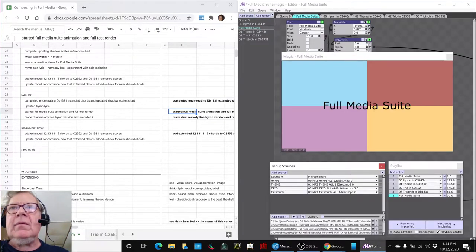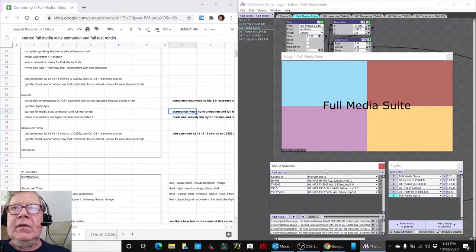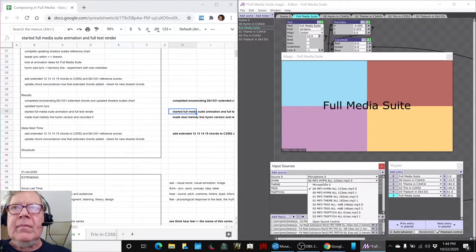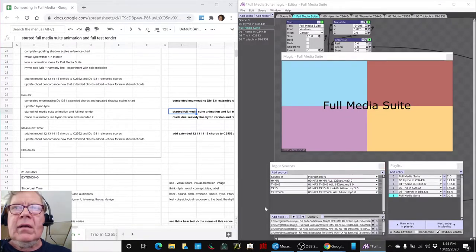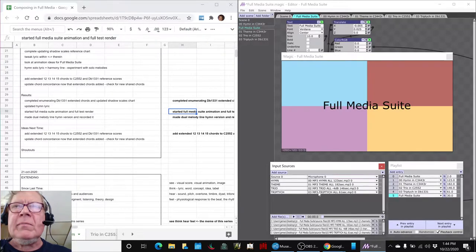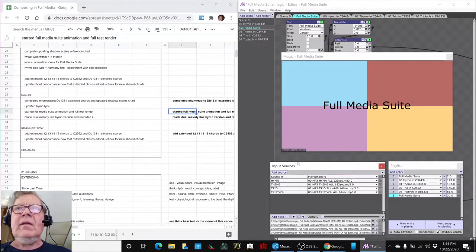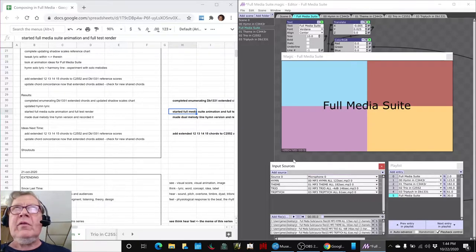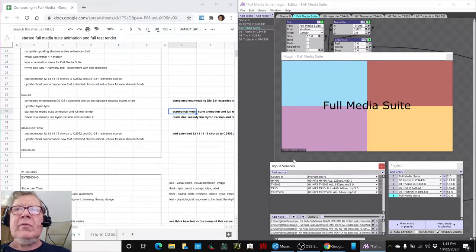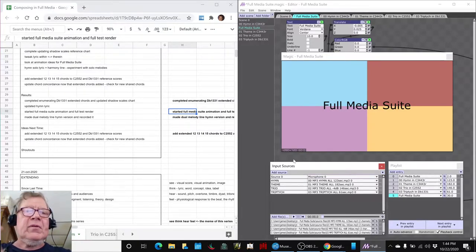So the full media suite idea is that we're using the hymn, the theme, the trio, and the triptych, and they are playing in sequence here. We have put two MP3s together, but we've never tried putting four together.